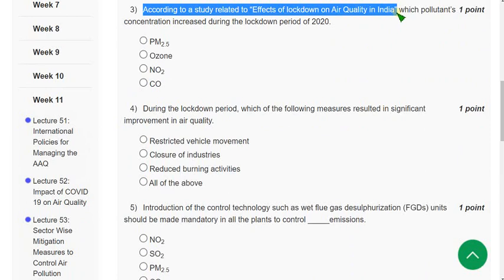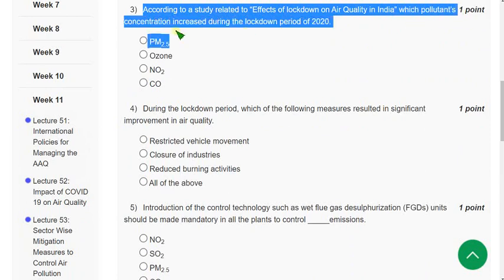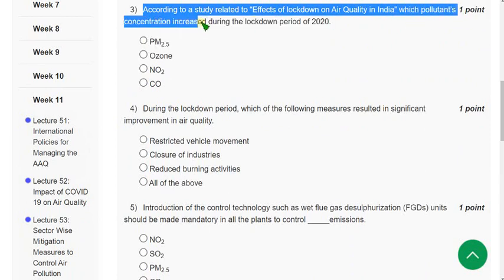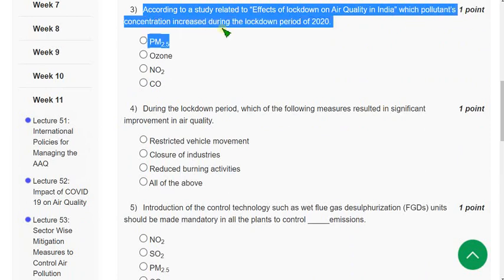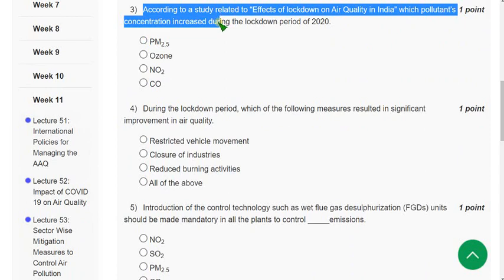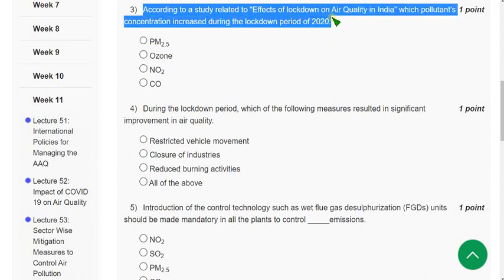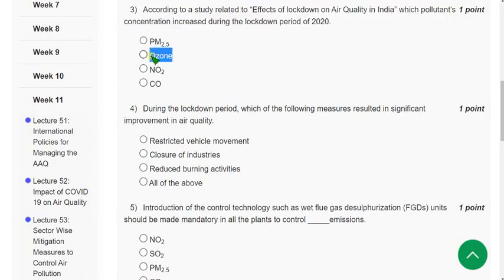Third question: Which pollutant's concentration increased during the lockdown period of 2020? The correct answer is Option 2 — Ozone.